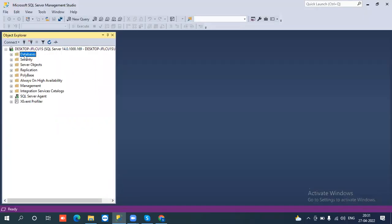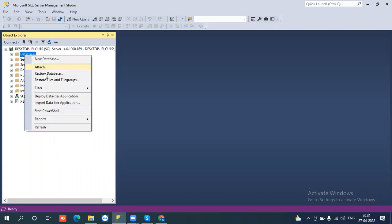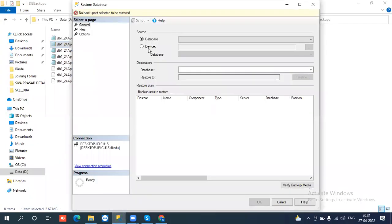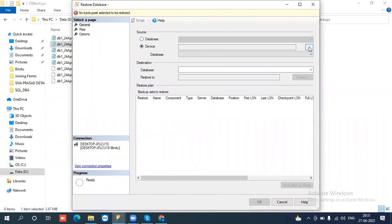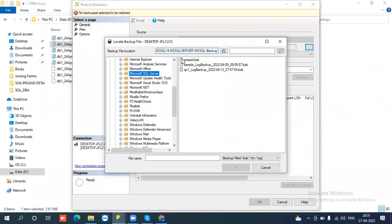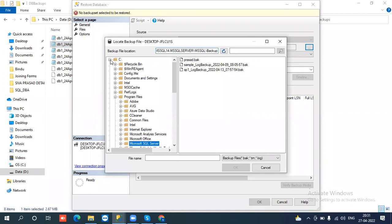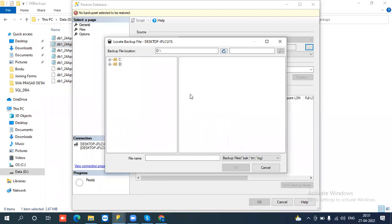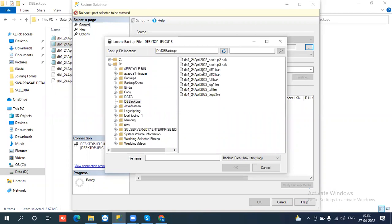Now I am restoring. First I will restore the first full backup and then try to restore a differential. You will be able to see what happens. I am going to browse, selecting the database which I am going to restore. Going to the D drive, DB backups folder, and selecting this full backup — this is the 1141 backup.